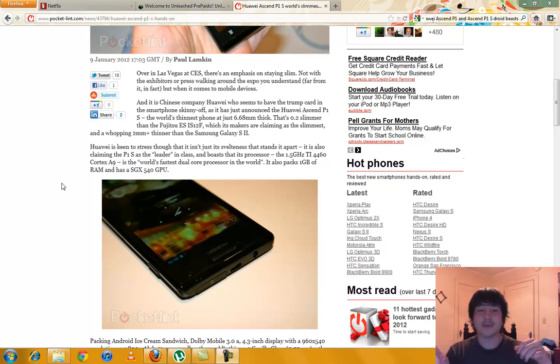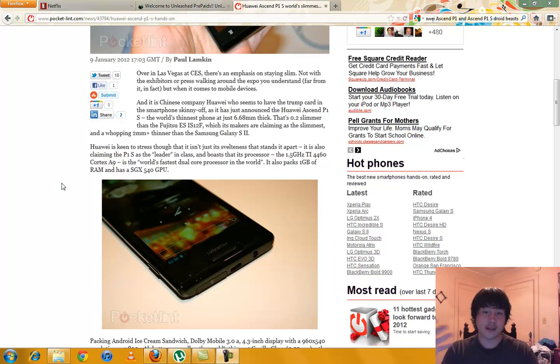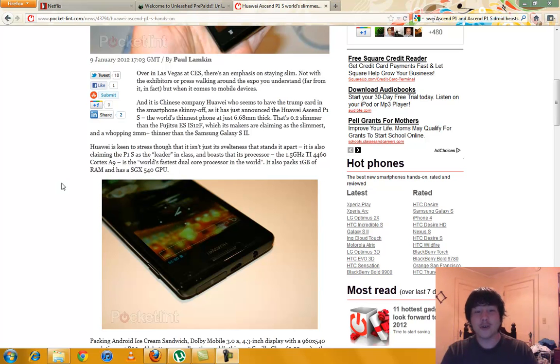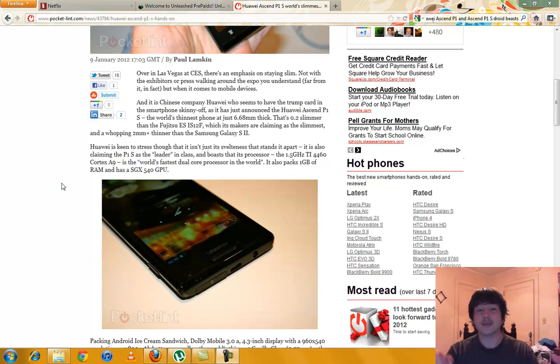It is .2 slimmer than the Fujitsu phone which is supposed to be the slimmest phone and it's two millimeters thinner than the Samsung Galaxy S2. So this phone is really thin.